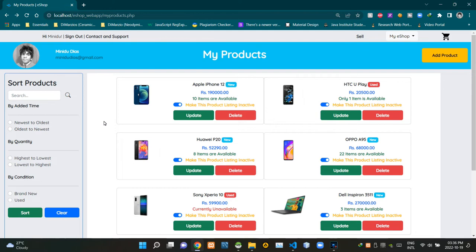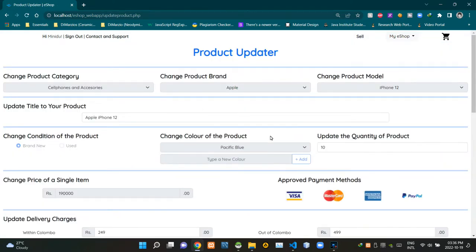Hello folks, welcome to demonstration video number 14 of my eShop project. In this video I'm going to explain about the product updating process. Without further ado, let's get into this. As you can see, I'm on my Products page and I'm going to update details about this iPhone 12 listing, so I'm clicking the Update button.